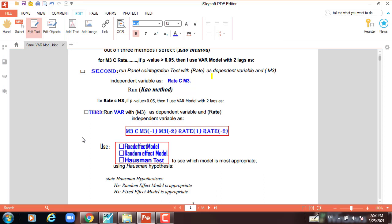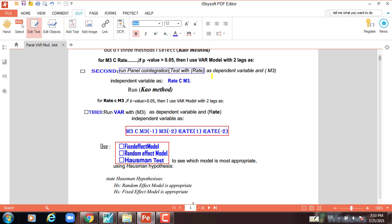If the p-value is greater than five percent, then I use VAR model with two lags. Second, run panel cointegration test with rate as dependent variable and M3 money supply as independent variable, such as rate, constant, and M3.